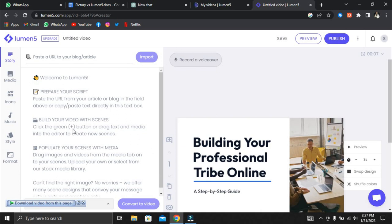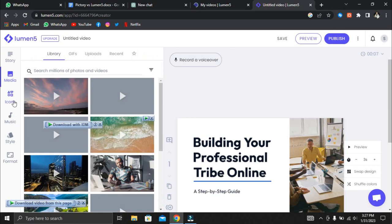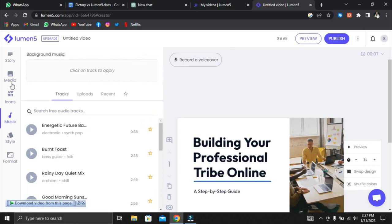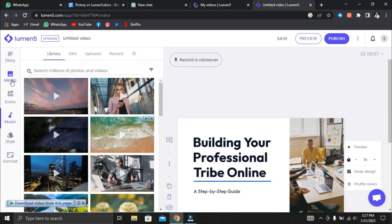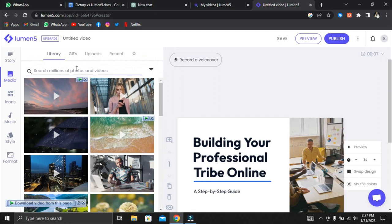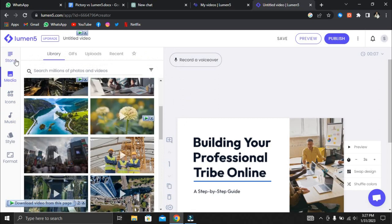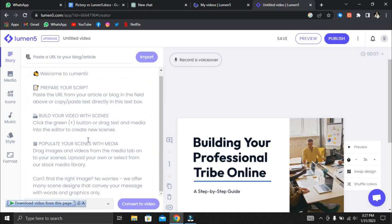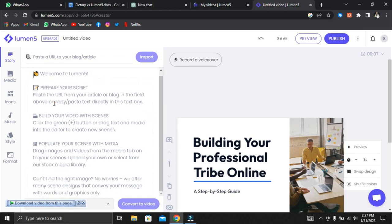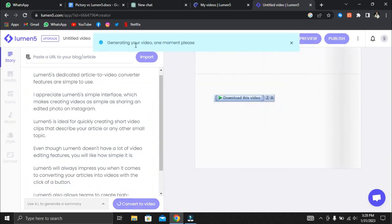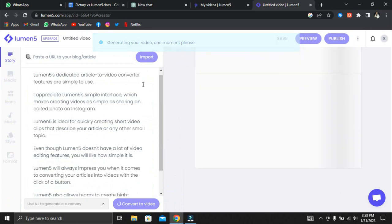Users can use drag-and-drop to change text and upload custom audio or photos. Lumen5's dedicated article-to-video converter features are simple to use. I appreciate Lumen5's simple interface which makes creating videos as simple as sharing an edited photo on Instagram. Lumen5 is ideal for quickly creating short video clips that describe your article or any other small topic. Even though Lumen5 doesn't have a lot of video editing features, you will like how simple it is.